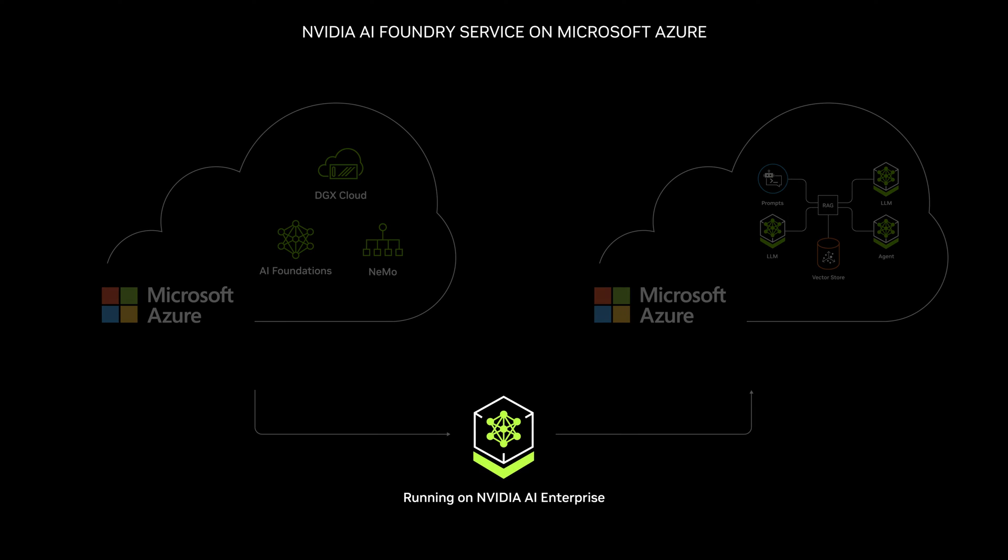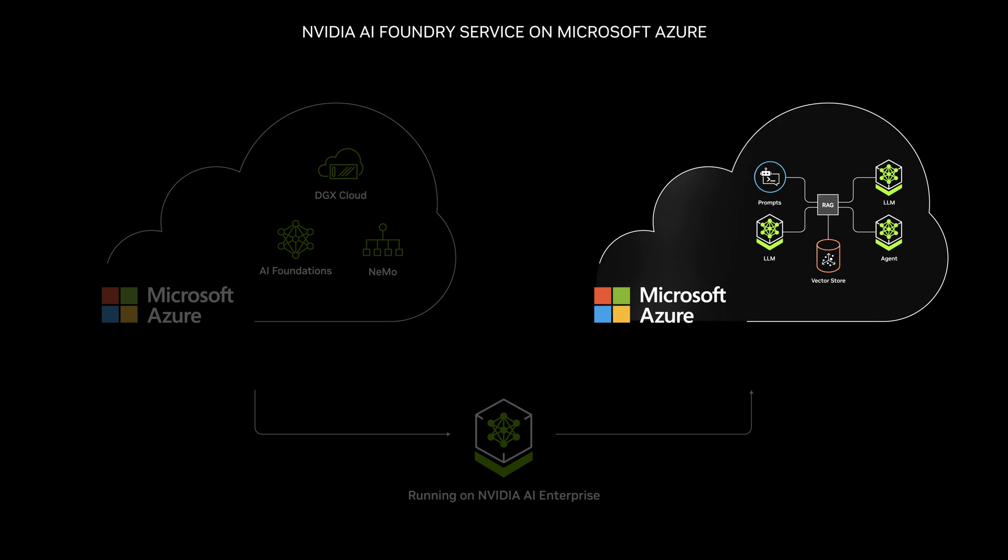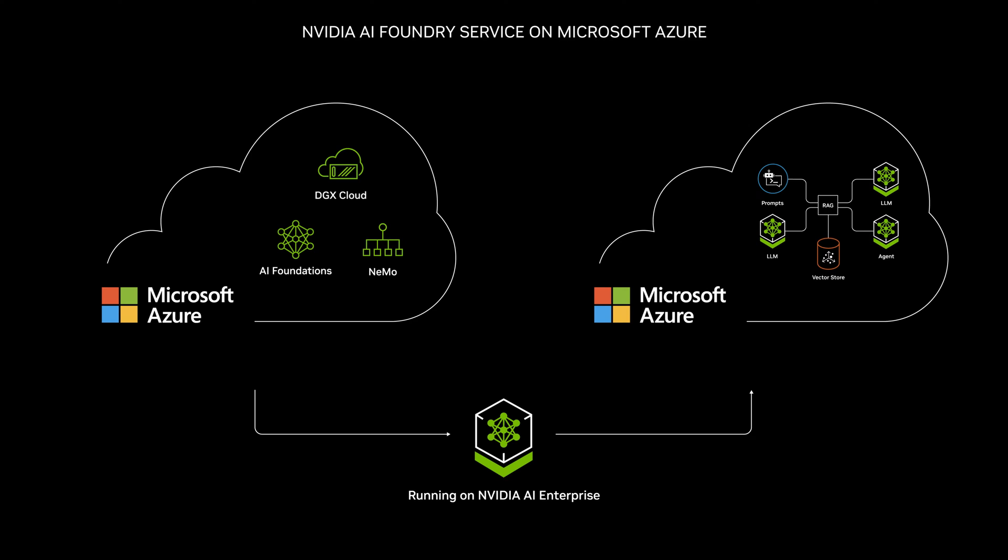It all comes together to let you easily transition to production and deploy on Azure with NVIDIA AI Enterprise.